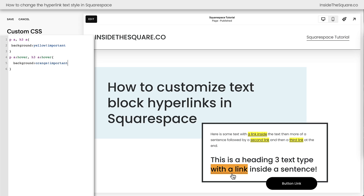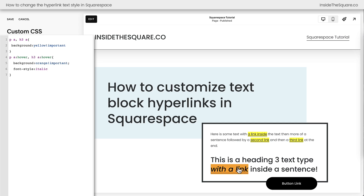Now we can add other creative things here too. Maybe you want to change the font style to be italic on a hover. That'll help indicate that this is a very clickable link, and it really helps it stand out on a hover. It might shift some of the sentence, because the characters are taking up a little bit more space than they were before, but this right here creates an interactive effect for your hyperlink.